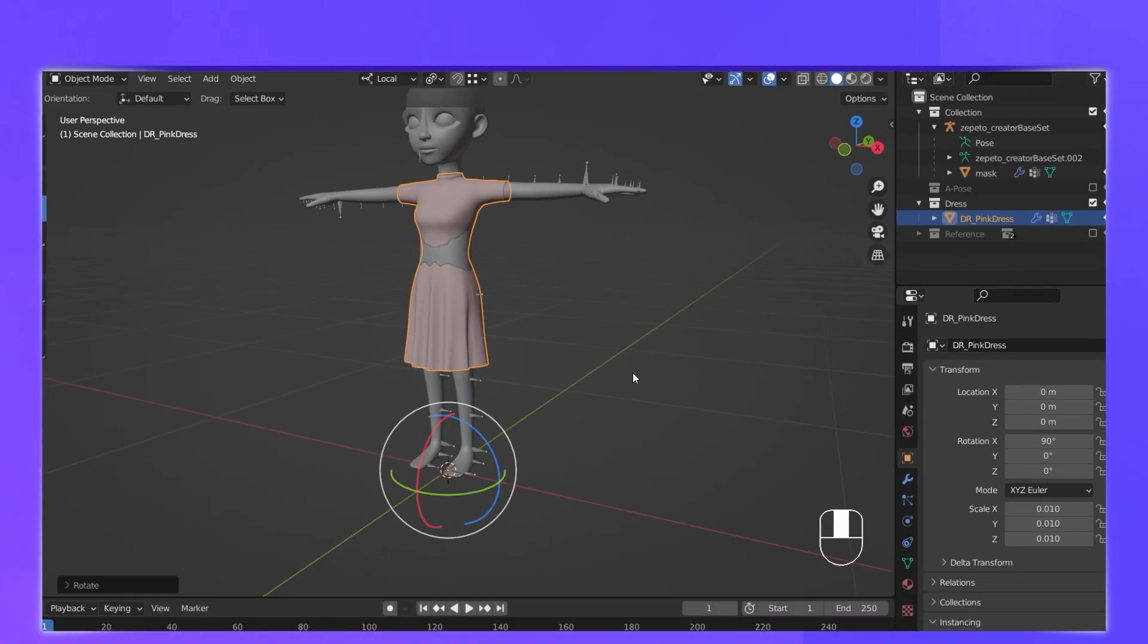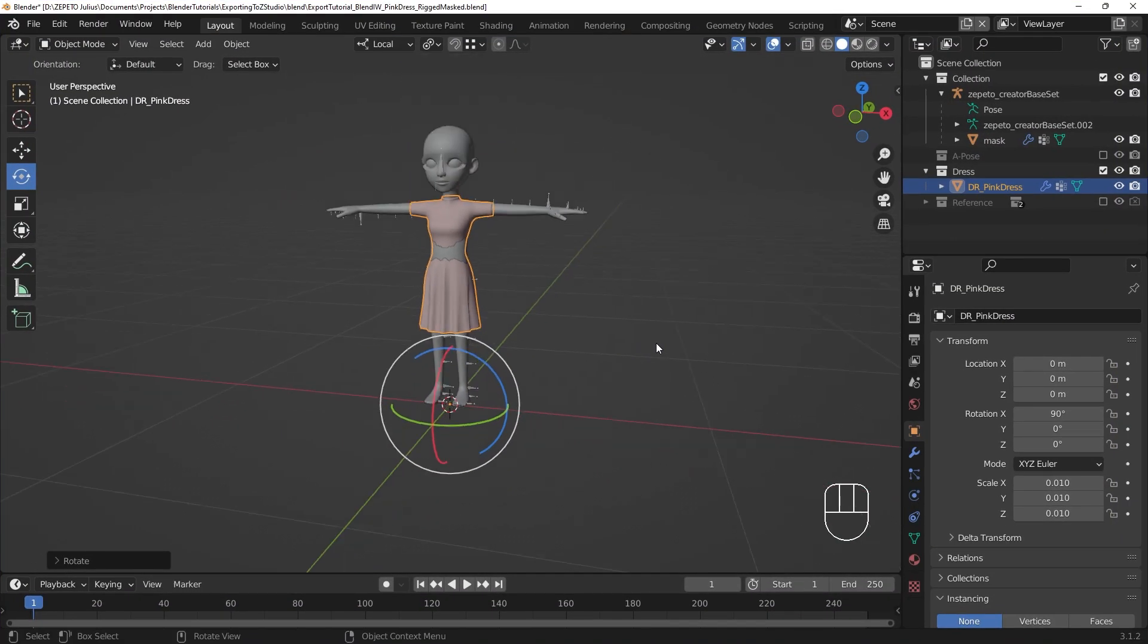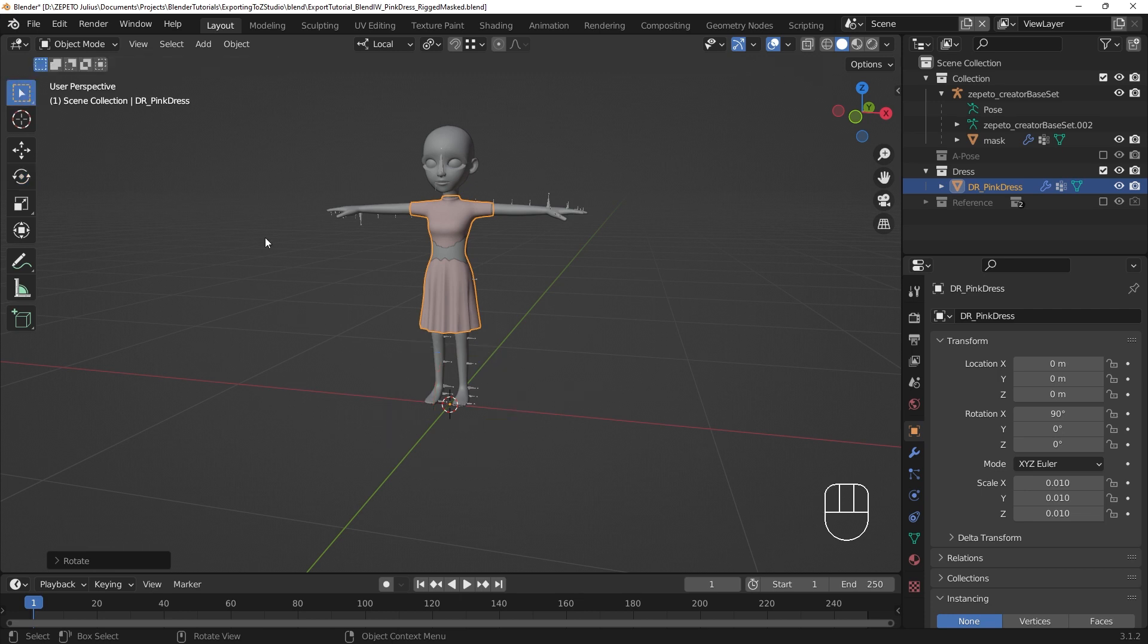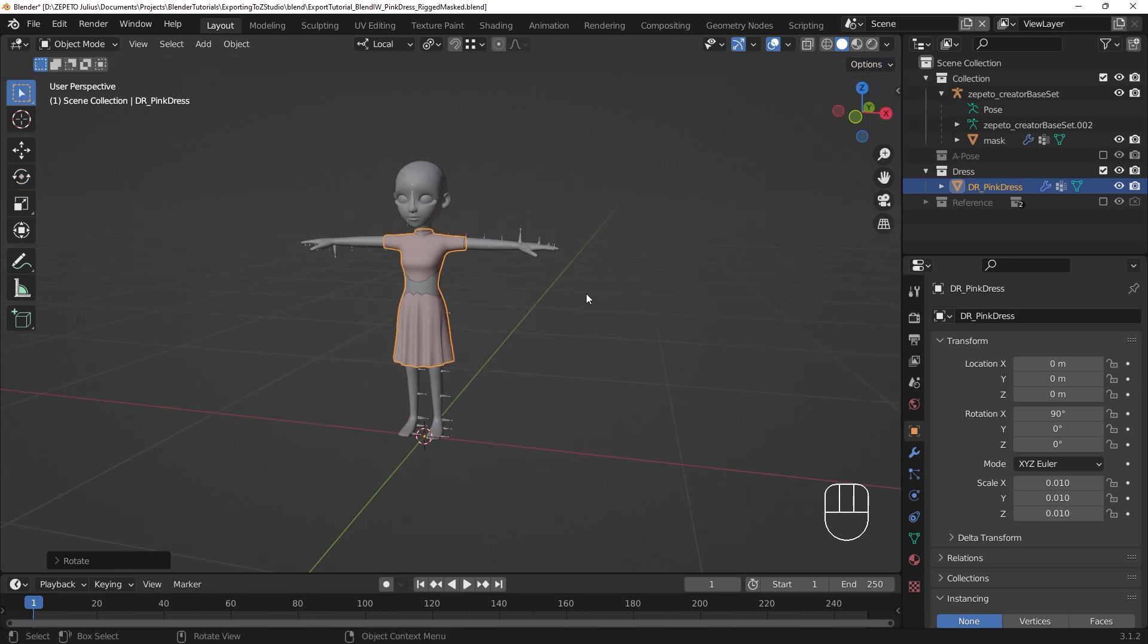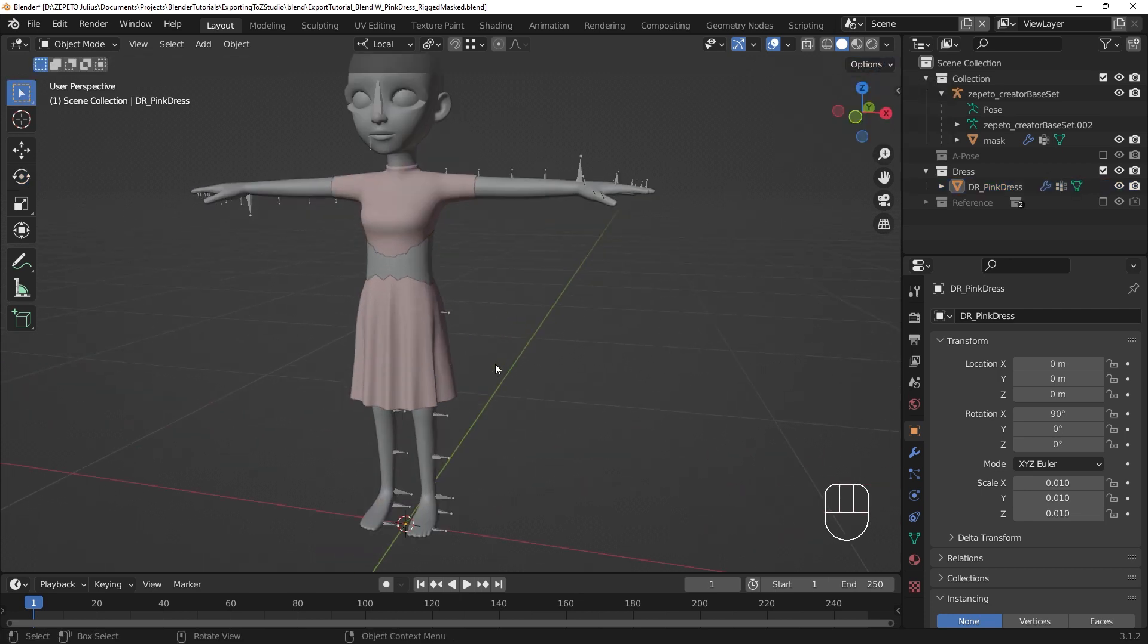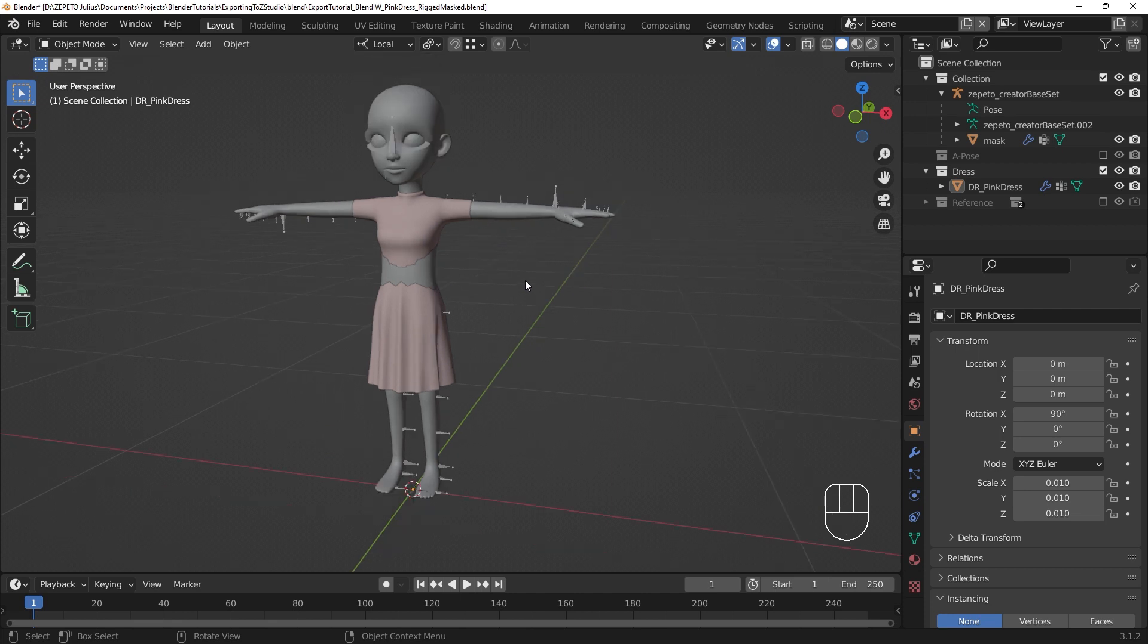When Unity reads the FBX file, it will look for a static mesh object labeled Mask for the mask. If it doesn't find one, the conversion process will not work properly. As it is now, the mask is a skinned mesh object. To convert it into a static mesh object, all we need to do is remove the Armature modifier and unparent the mask from the armature.